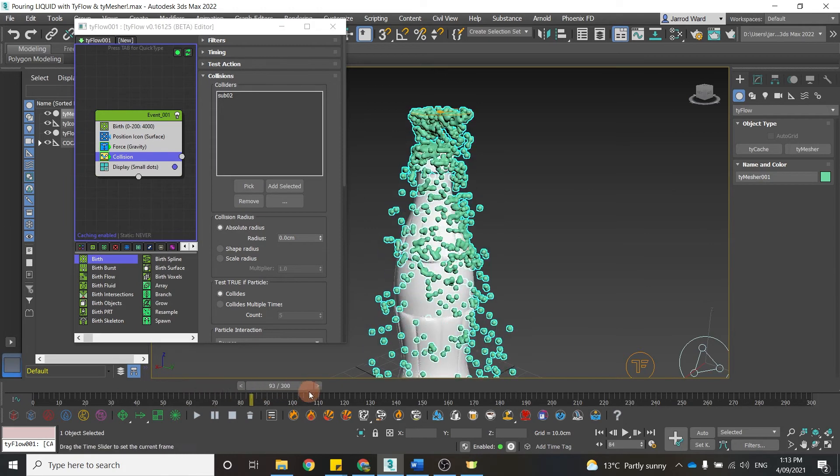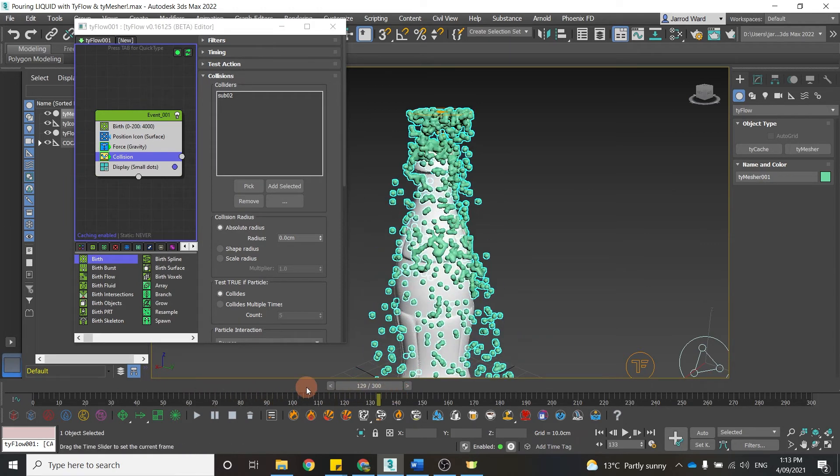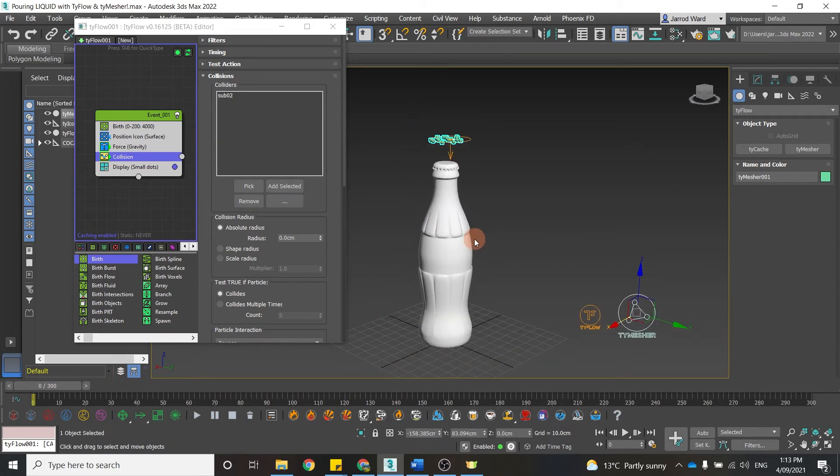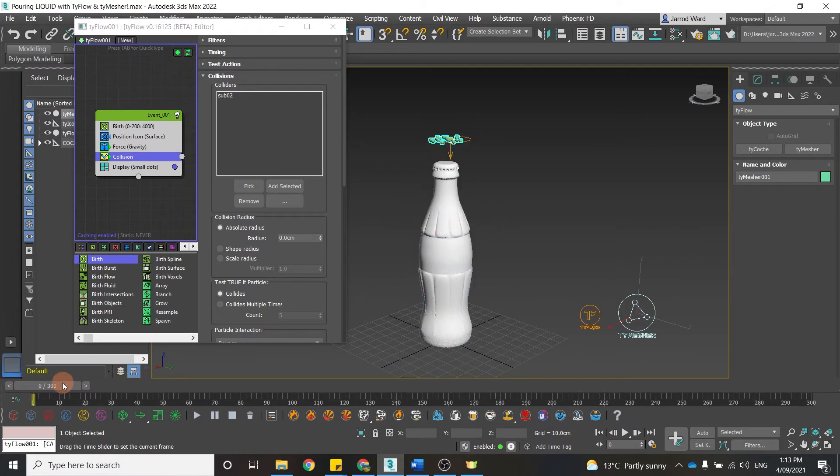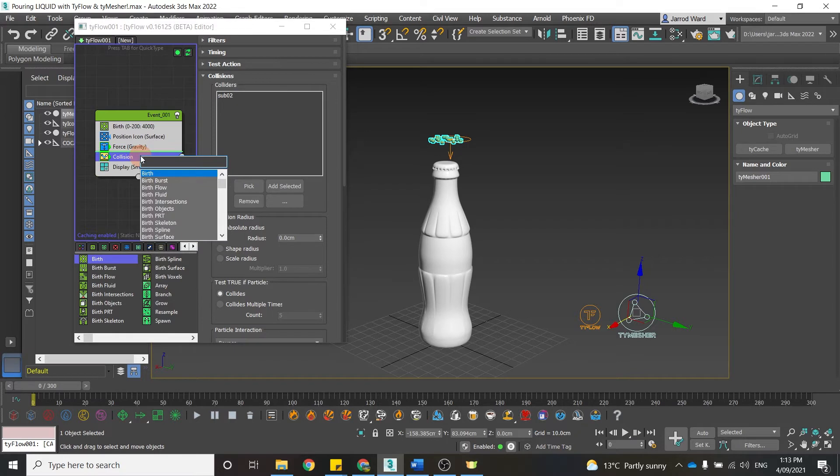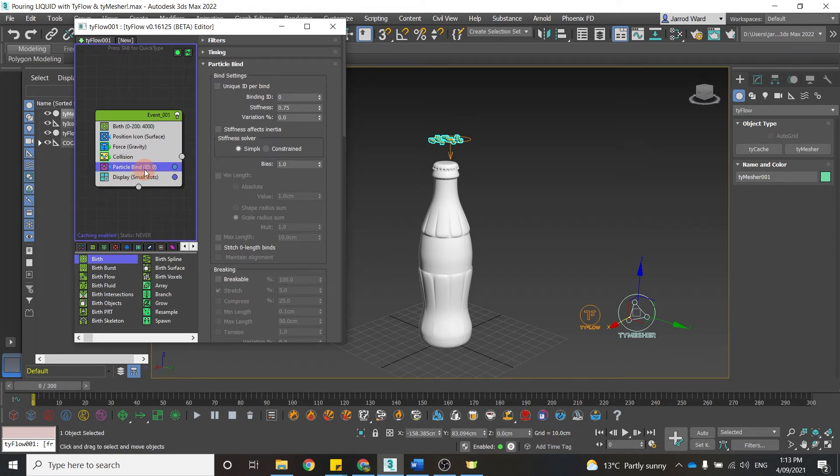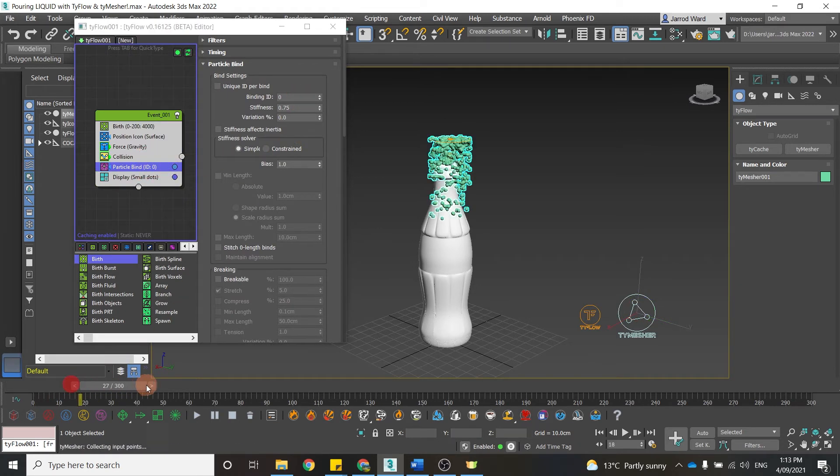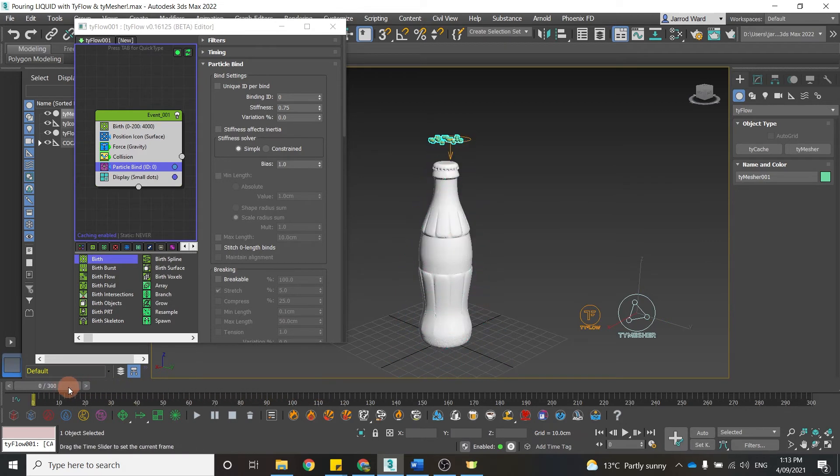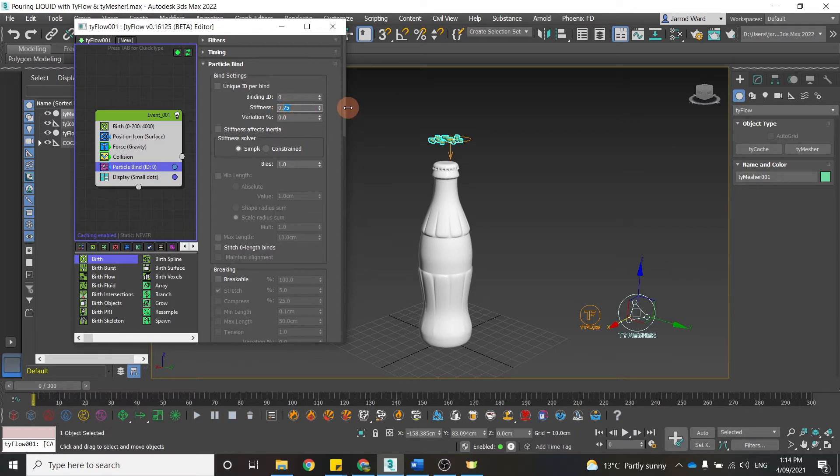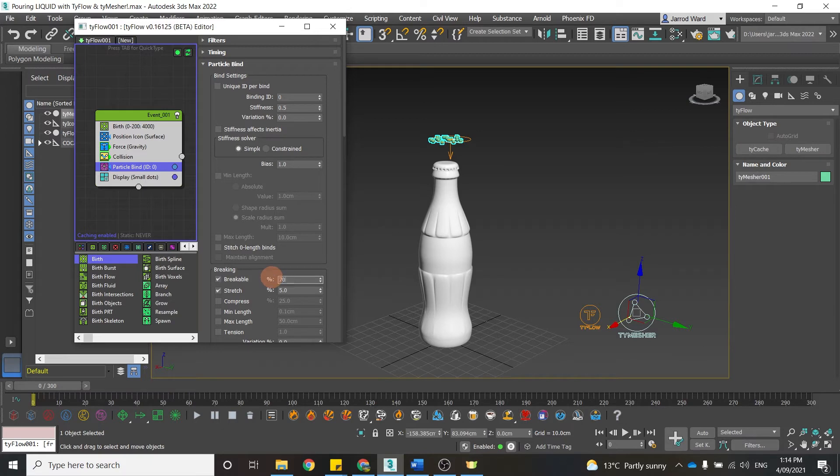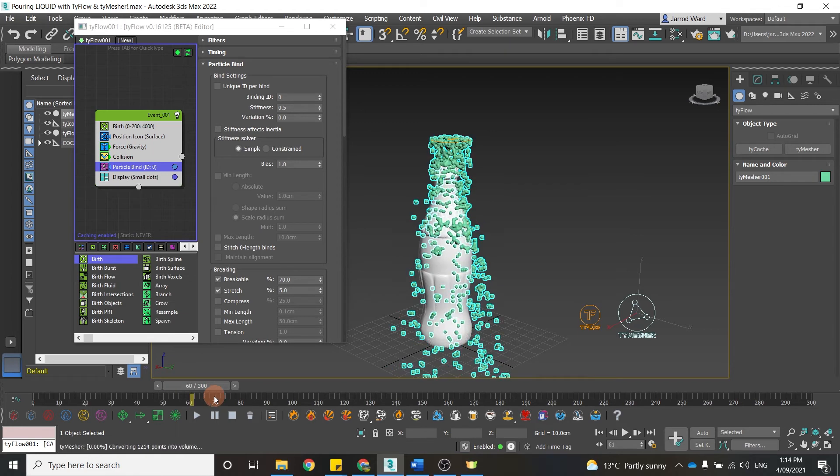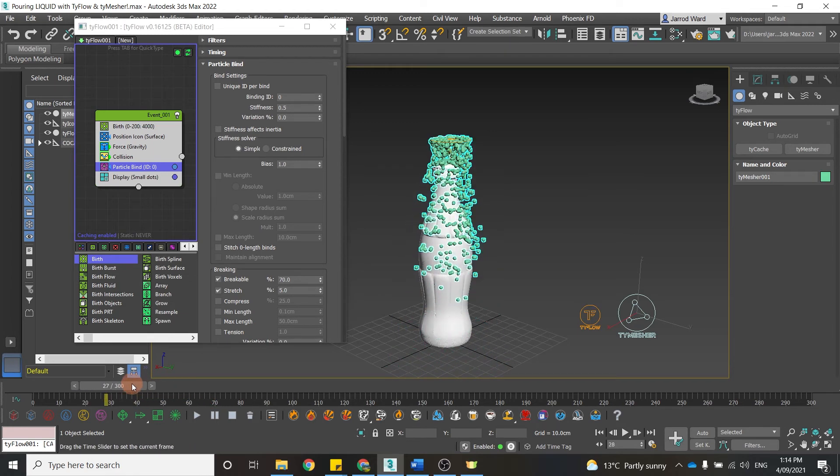So now is where we add a couple more operands to create a bit more of a water-like behavior. Next, I'm going to add a particle bind. Within particle bind, we can toggle with a couple of these parameters, which is going to really manipulate how that water behaves. So if I set stiffness, I'm going to set that to 0.5, come down here, and change breakable to 70%. And you can see that's changed the behavior somewhat of those particles.